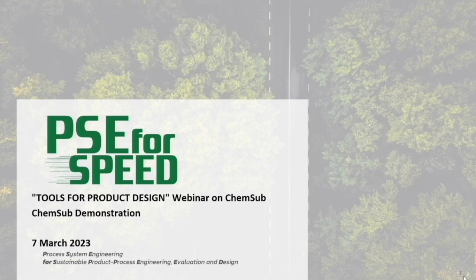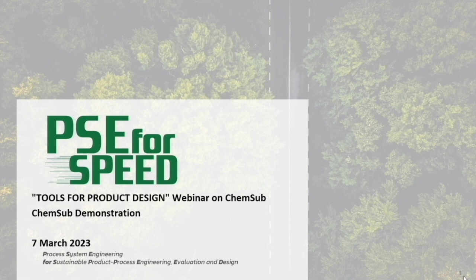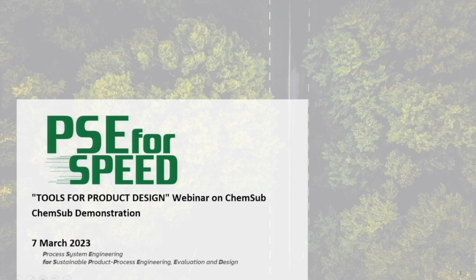Hello everyone, I'm Tanya Ras from PSE for Speed Company Limited and I will give a short demonstration of the ChemSub software. I will start with a brief introduction and then in part 2 I will highlight the chemical analysis features and in part 3 I will highlight product analysis and substitution features.